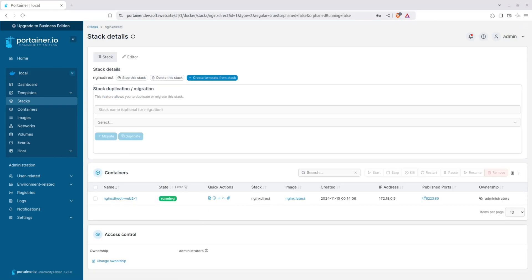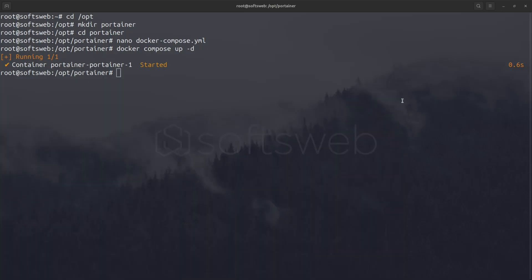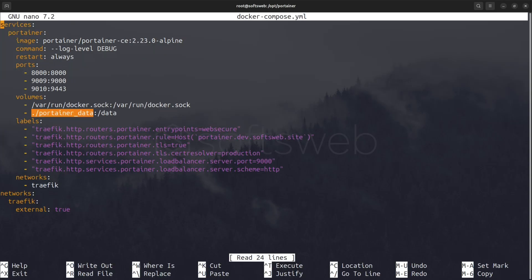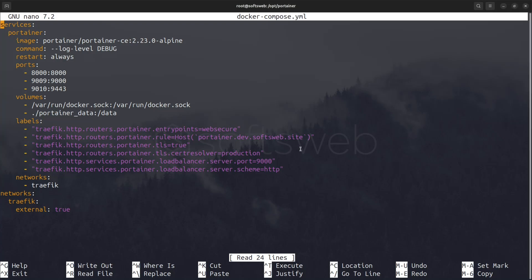You might wonder where Portainer stores the Docker Compose file for this stack. If you check Portainer's Docker Compose configuration, you'll see I've mapped a volume to the current directory. This makes it easier to view and access Portainer's data directly on the server. For instance, you'll find the Docker Compose files in the Compose directory.